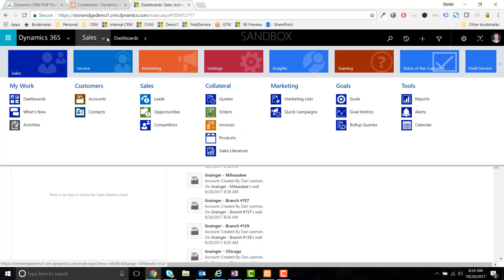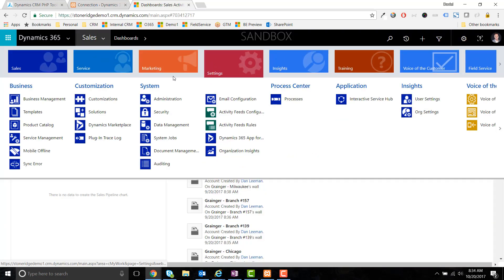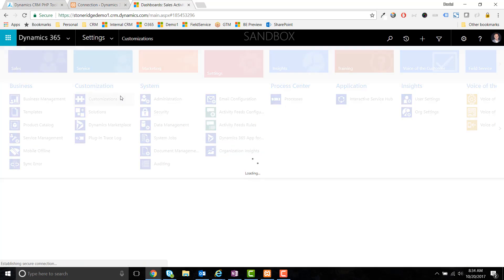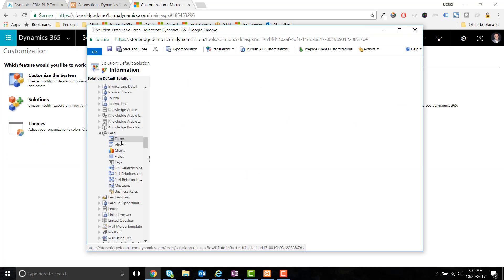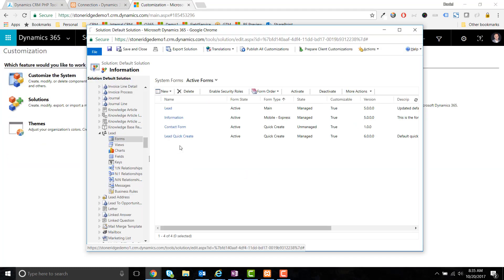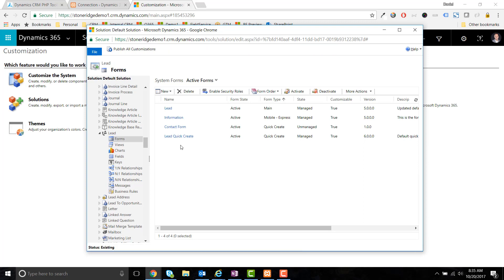Let's pause for a moment and head into Dynamics 365 to configure our contact form. I've created a new form for leads called Contact Form. You can title it whatever you'd like, but remember the name as we'll reference it from within WordPress.